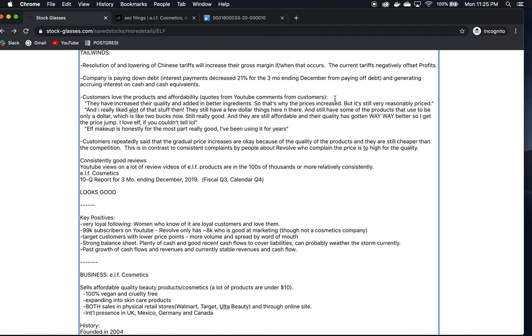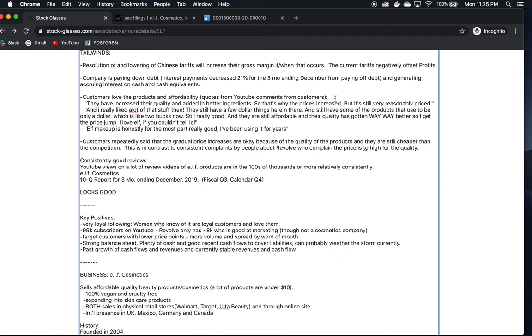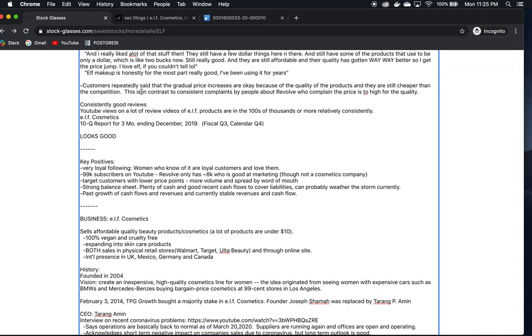The best thing I found about this company is that their customers absolutely love their products. Consistently, when I was looking up reviews of their products on YouTube, I read and heard nothing but good things. They were talking about the quality of the product, the great price for a product of that quality. This is in contrast to what we saw with Revolve where a lot of customer response was this product is not of that high quality to be charging these prices. It was really impressive to see the consistently good reviews and how happy the customers were.